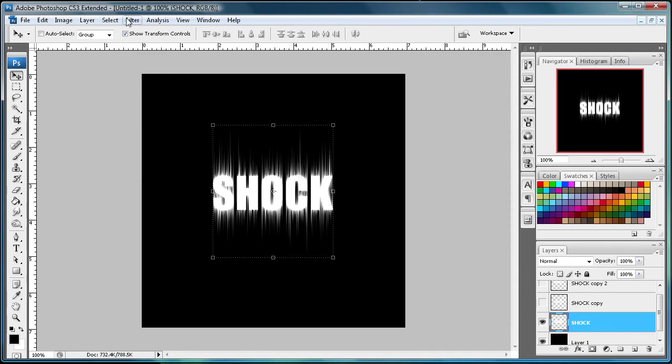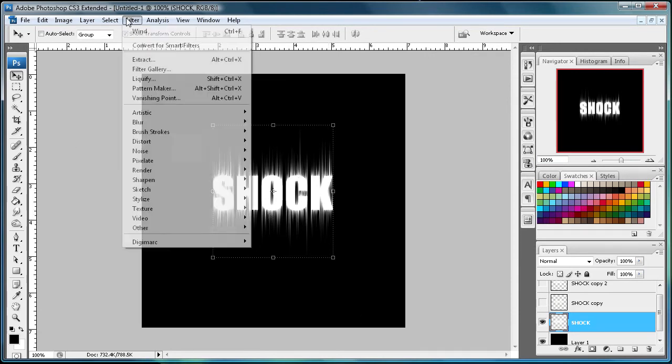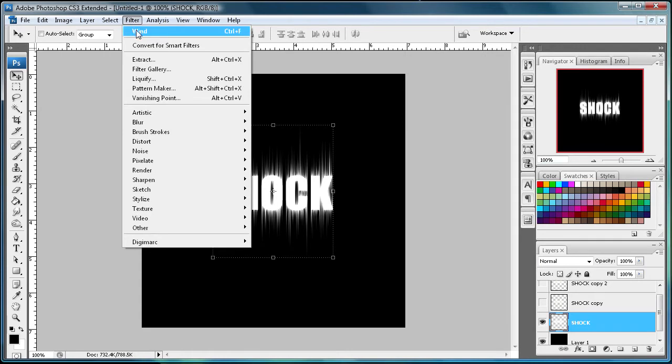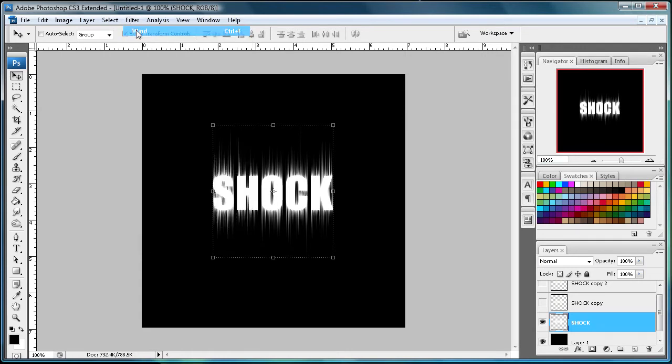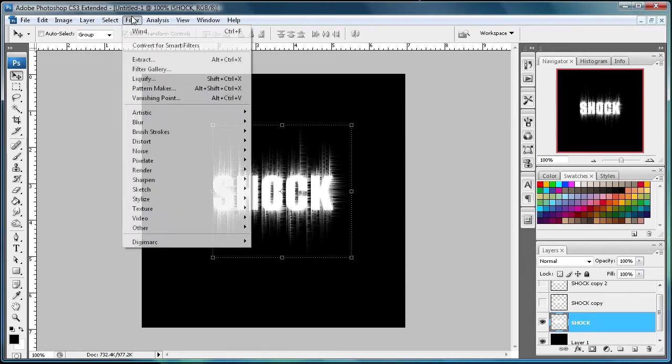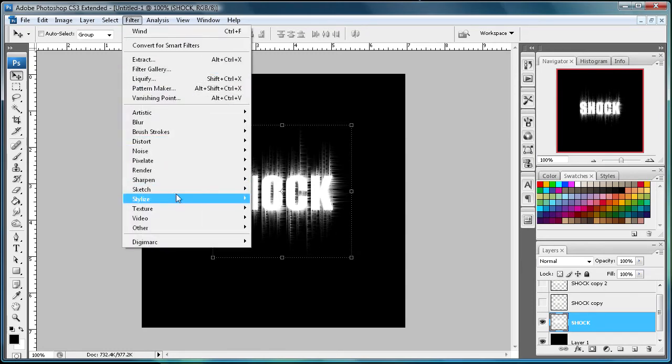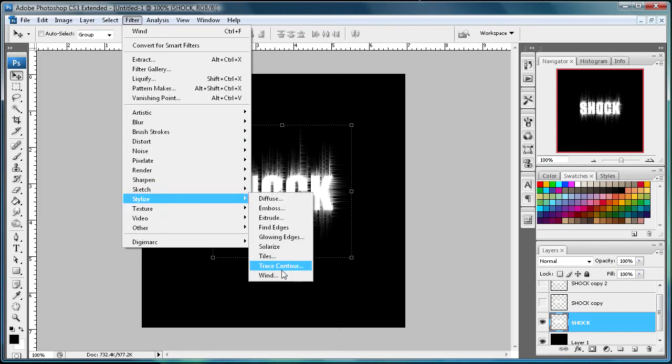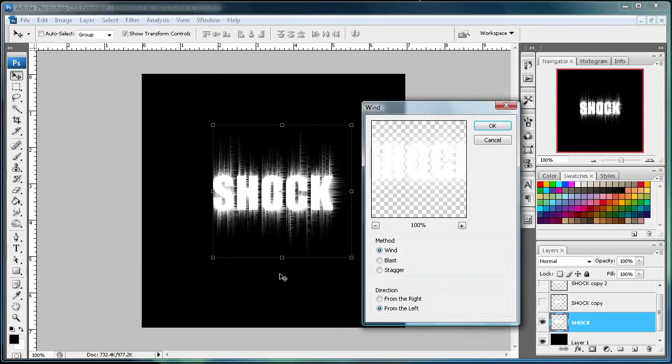Now what we're going to do is go and do filter wind again, just so that it has already saved that from before. So I'm just going to apply that. And then I'm going to go to Filter, Stylize, Wind,